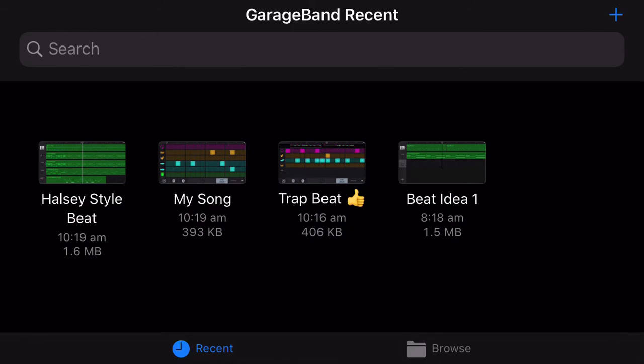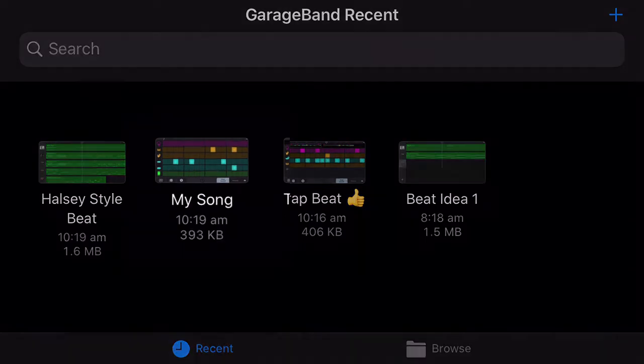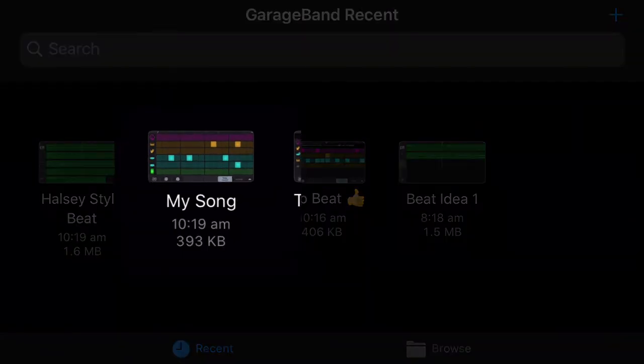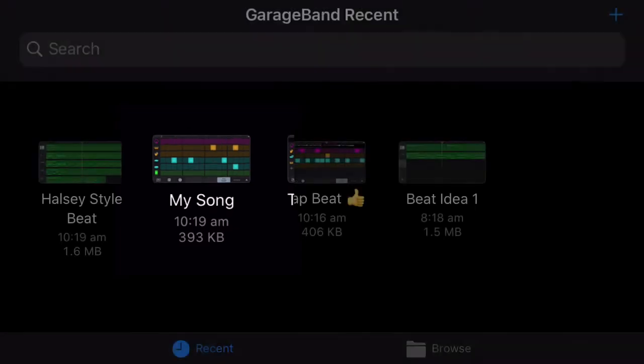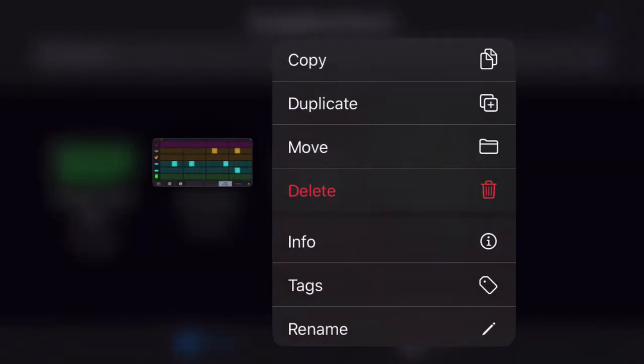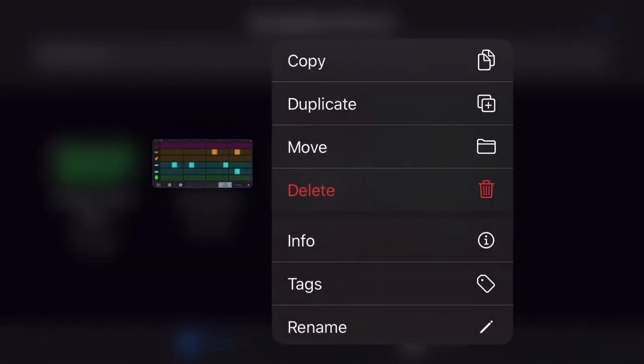So all you do is simply click and hold your finger down on the project that you want to rename. So I'm going to click on the one that says My Song, and I'm just going to pop my finger on it and hold it down, and then it's going to give me this menu here.